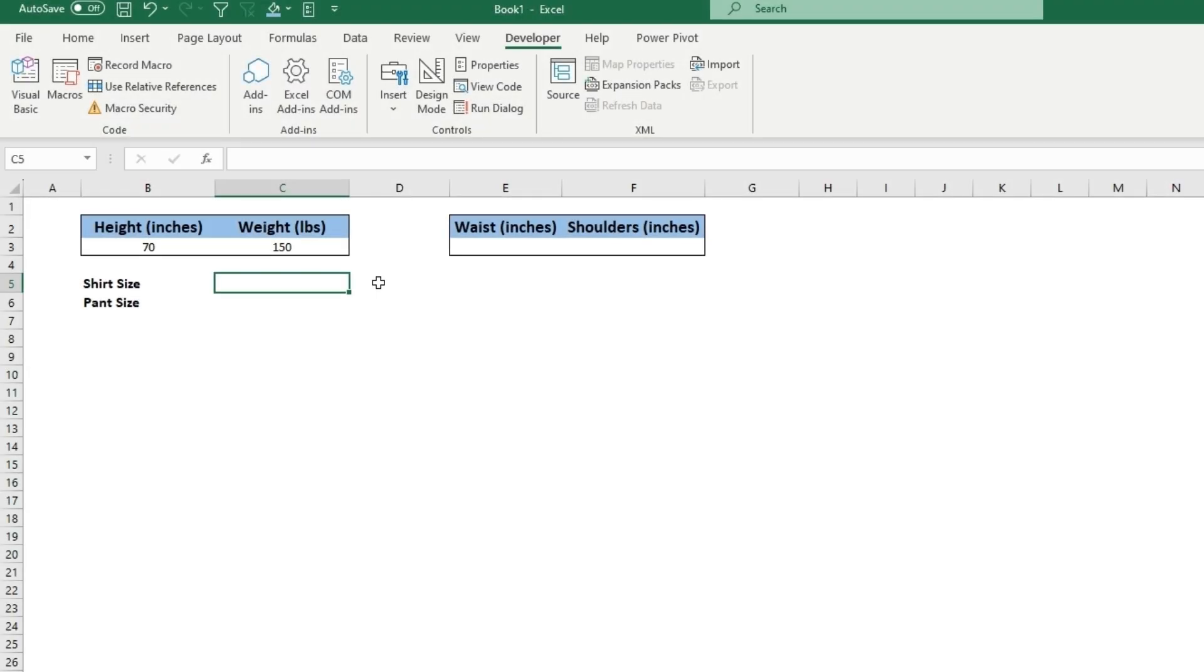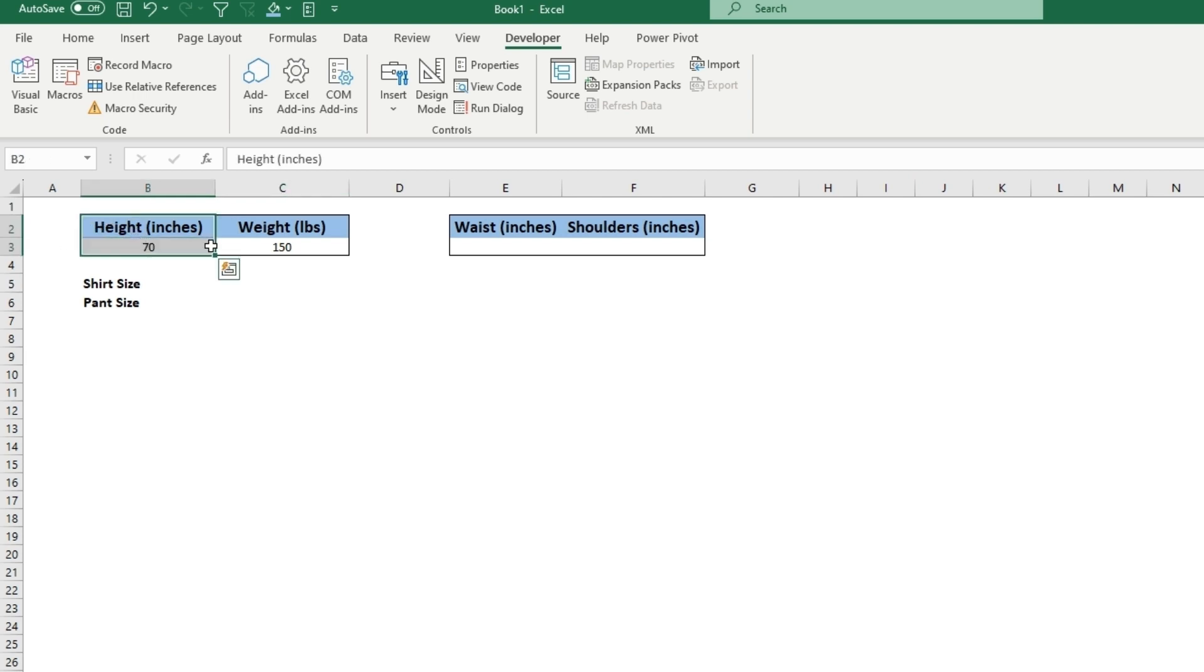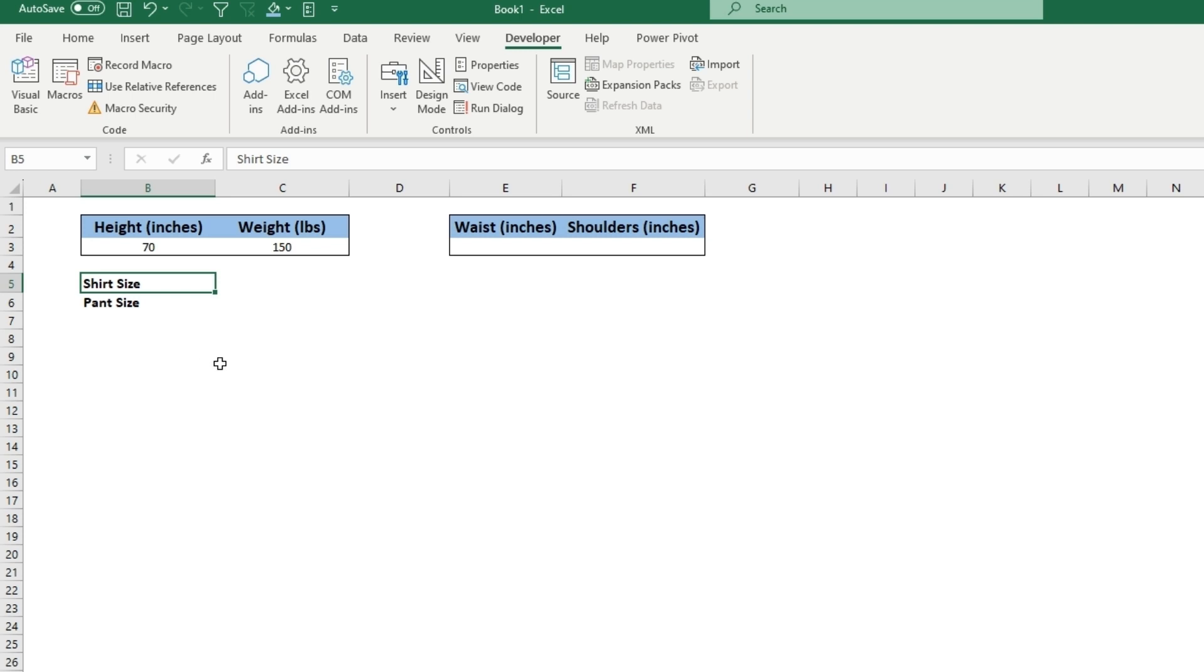Let's go over how to use IF and AND in a formula in Excel to find a range. For this example, we'll be using height in inches and weight in pounds to find a shirt size and pant size.